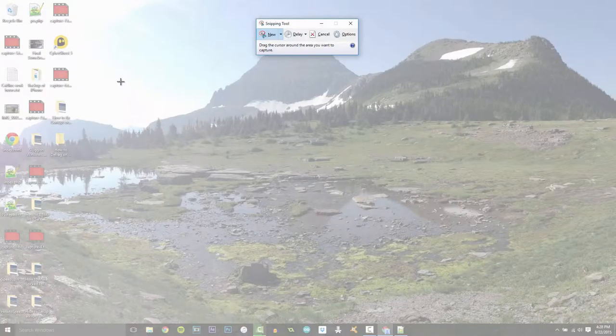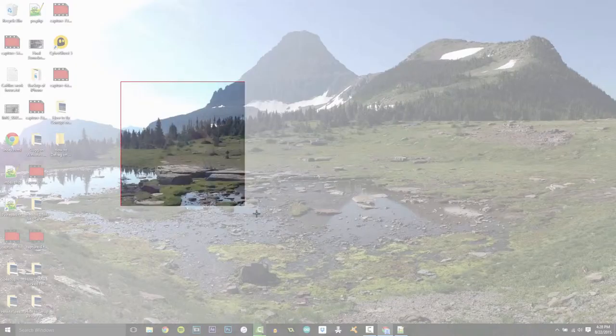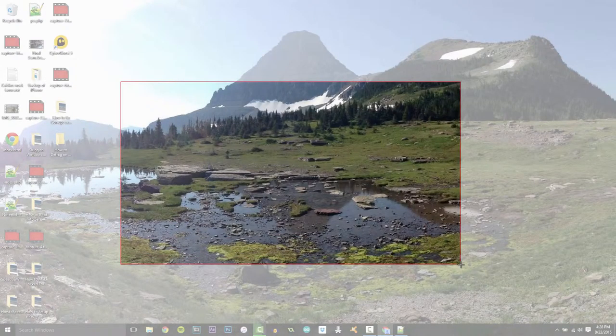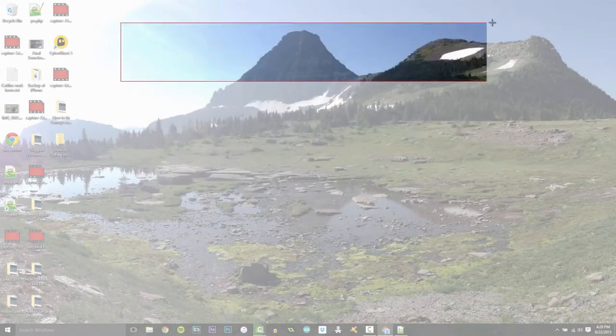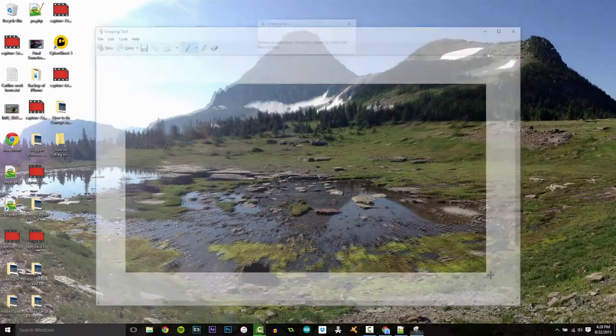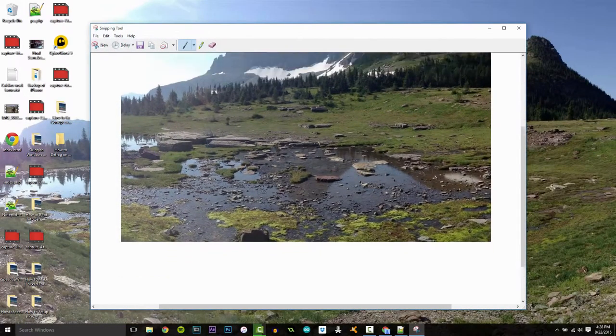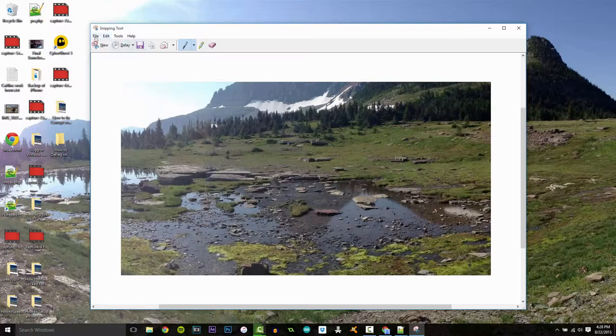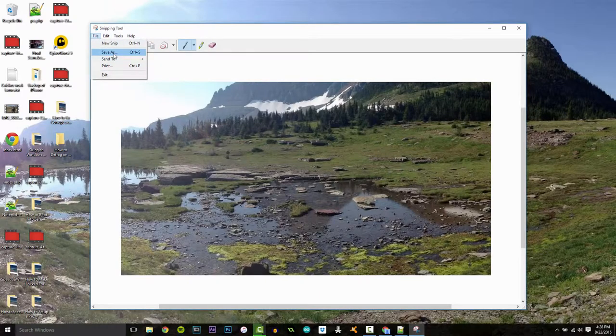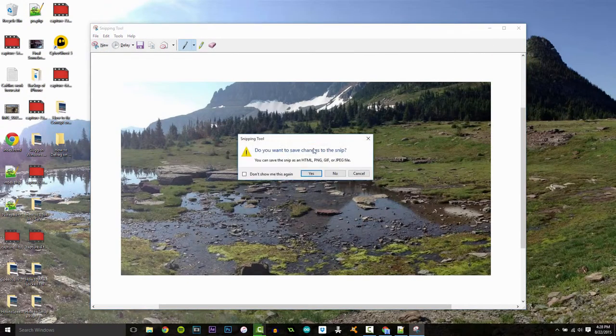And then all you have to do is click and drag and once you got the space you want selected here for your image you let go and you can see here it comes up and all you need to do here is save it and boom you got your little screen capture.